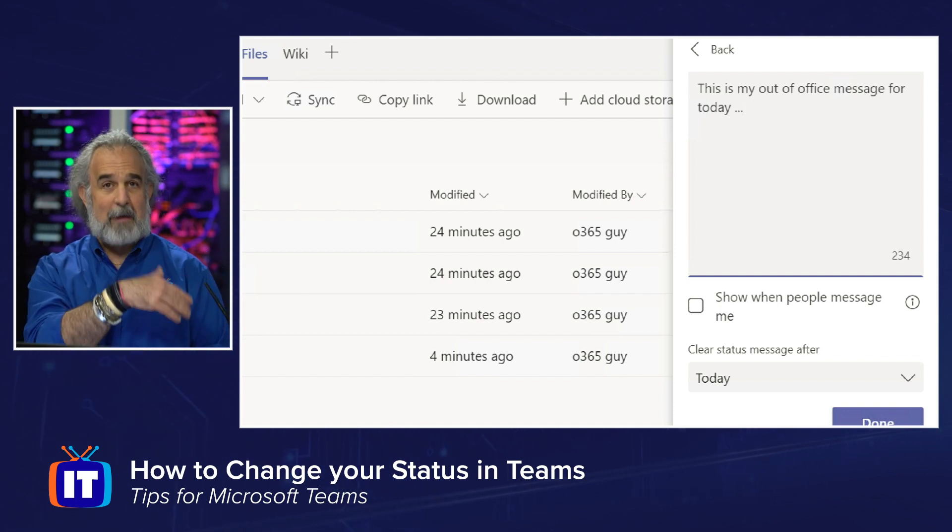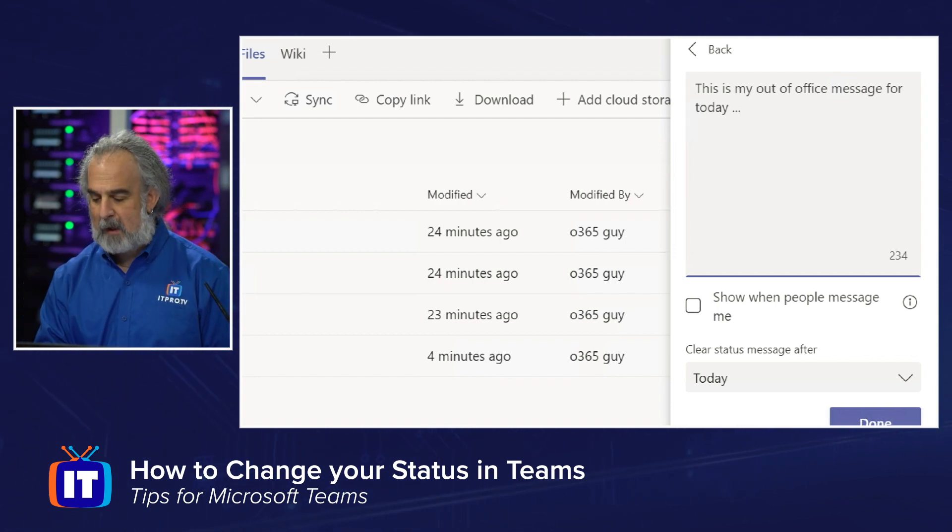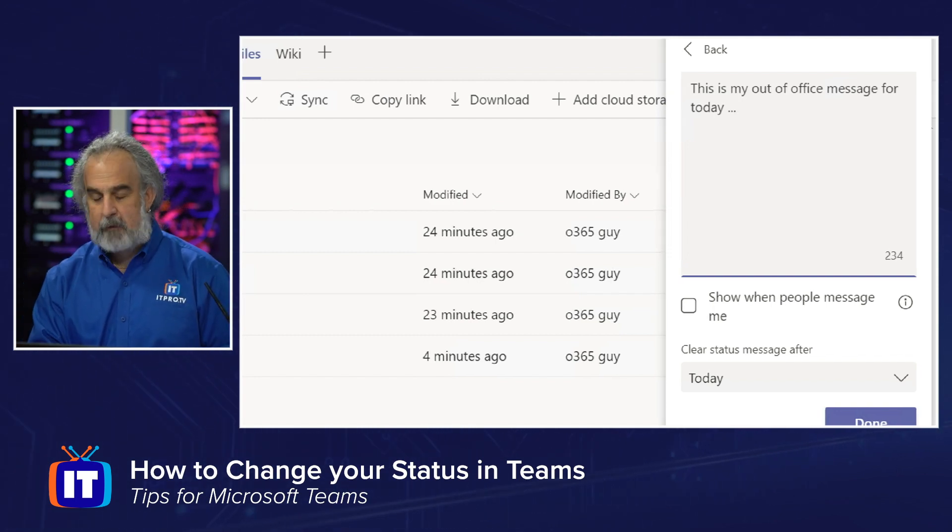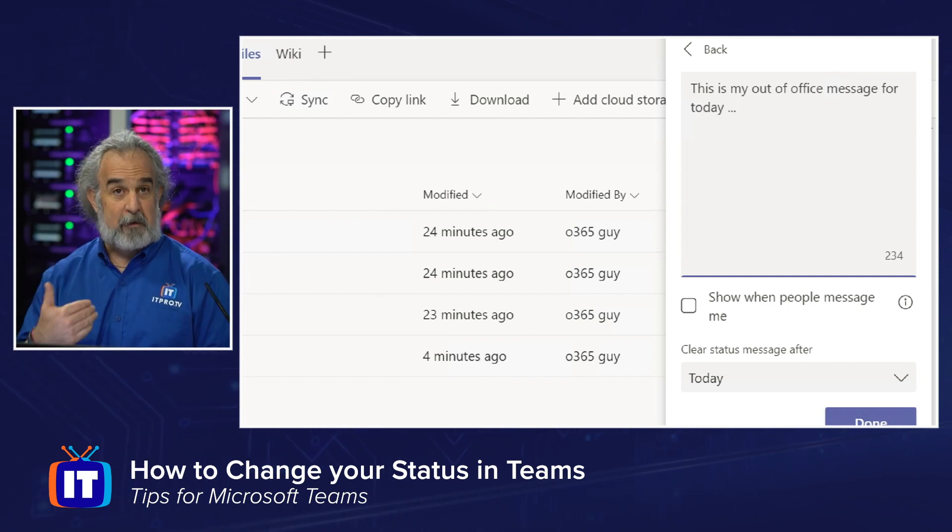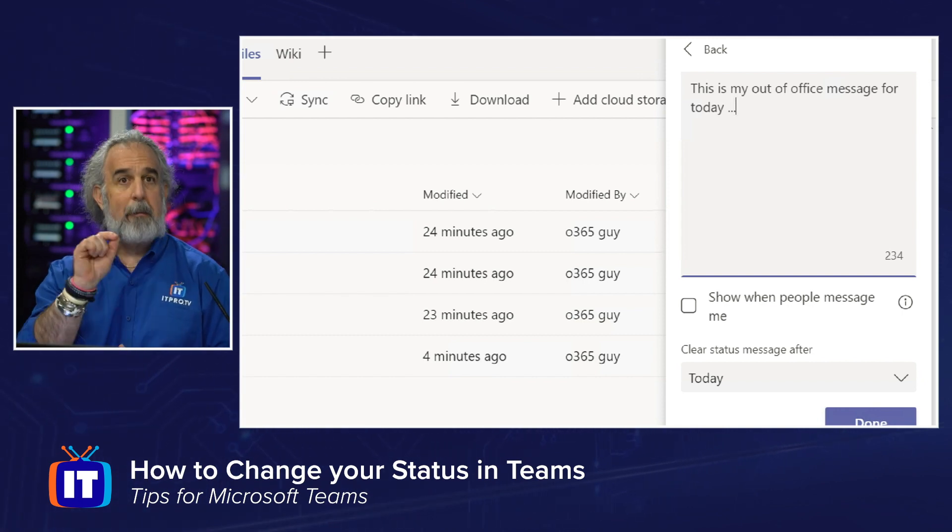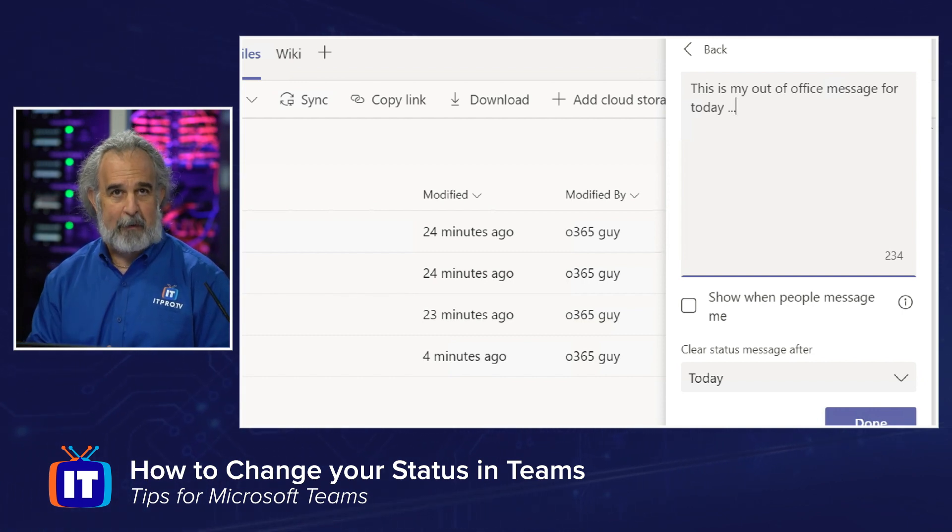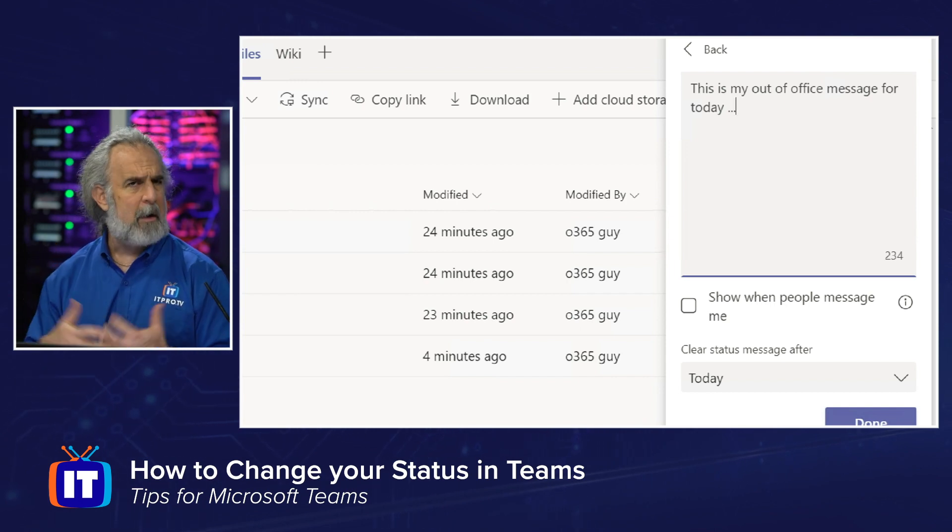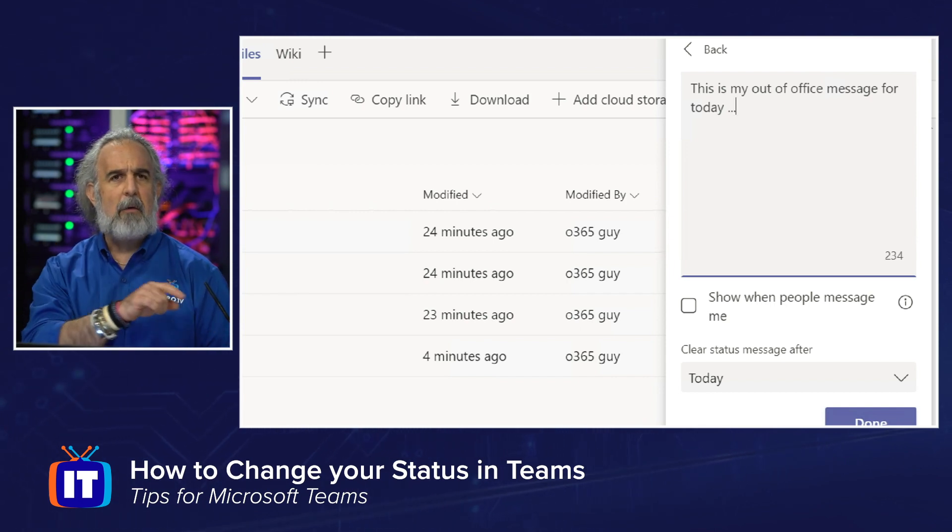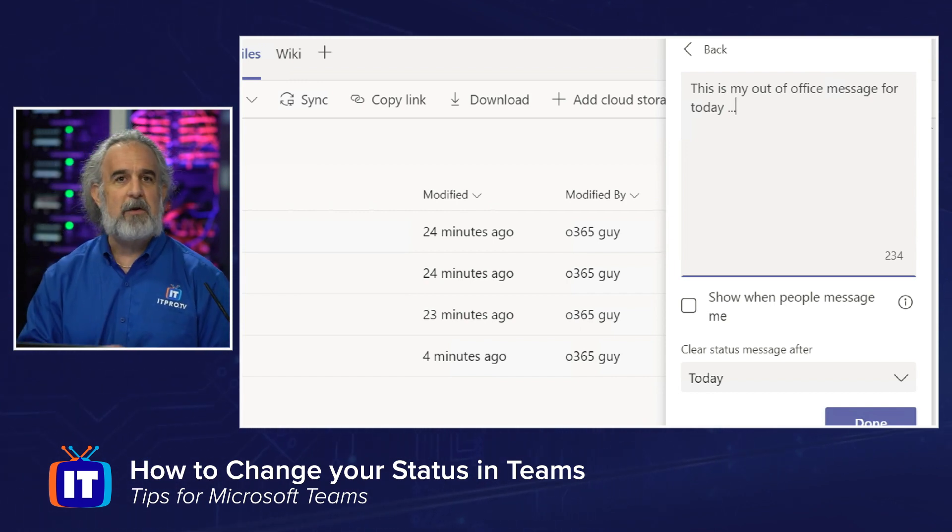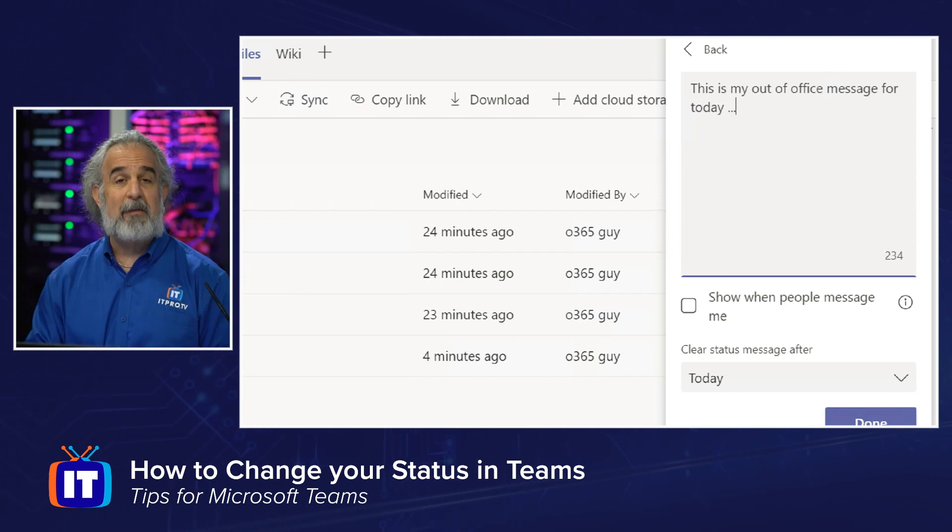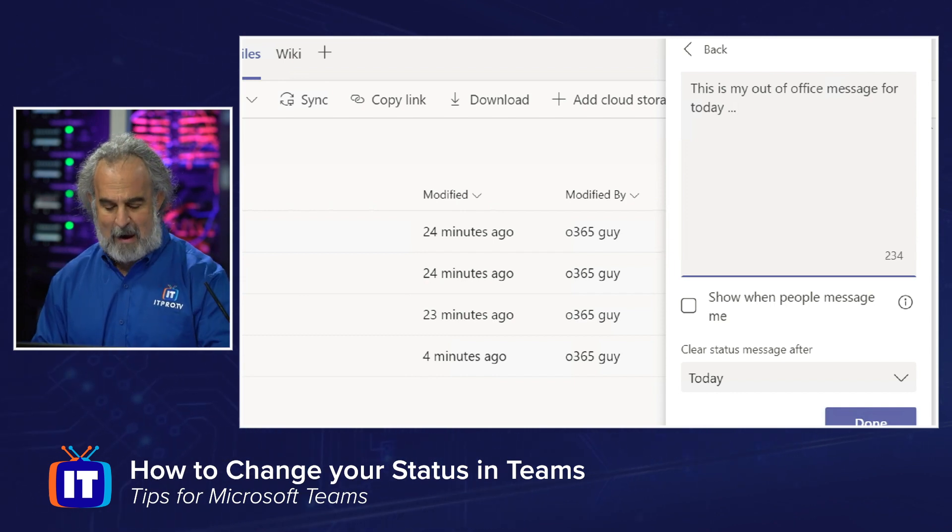Now, you see the count goes down. So I'm at 234 characters left. Notice show when people message me. I could check that off. That will be sent to people when they send me a message indicating that I'm doing whatever the message says. And right below, clear status message after it says today.